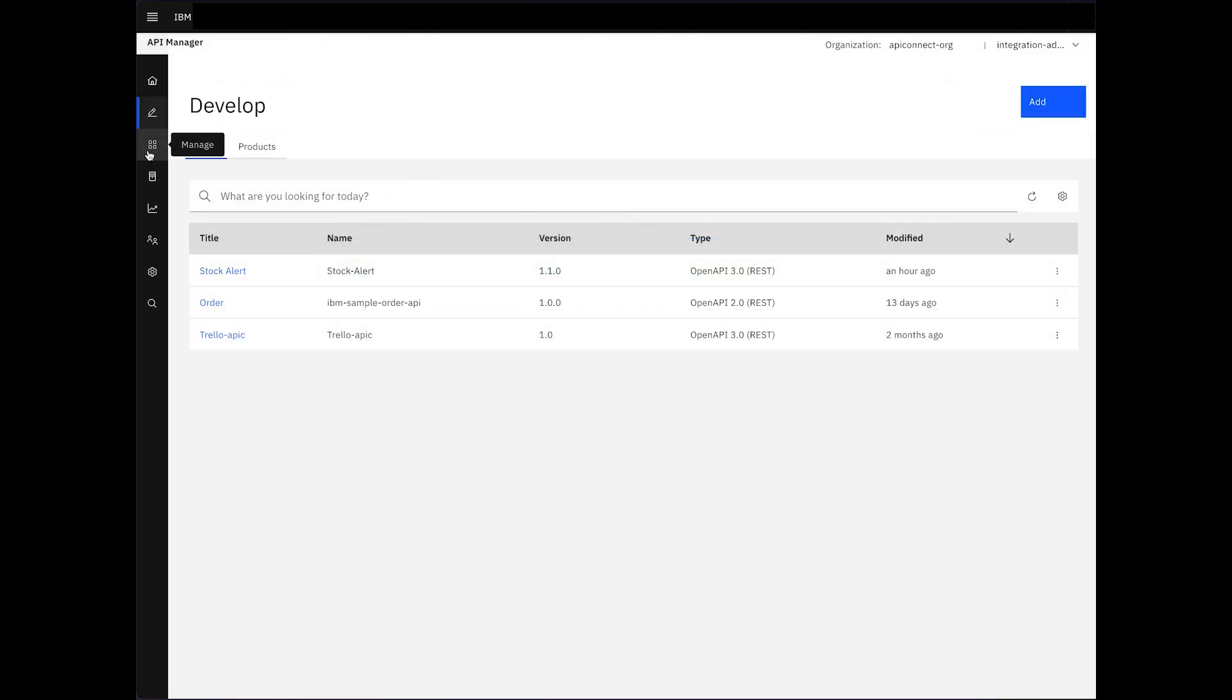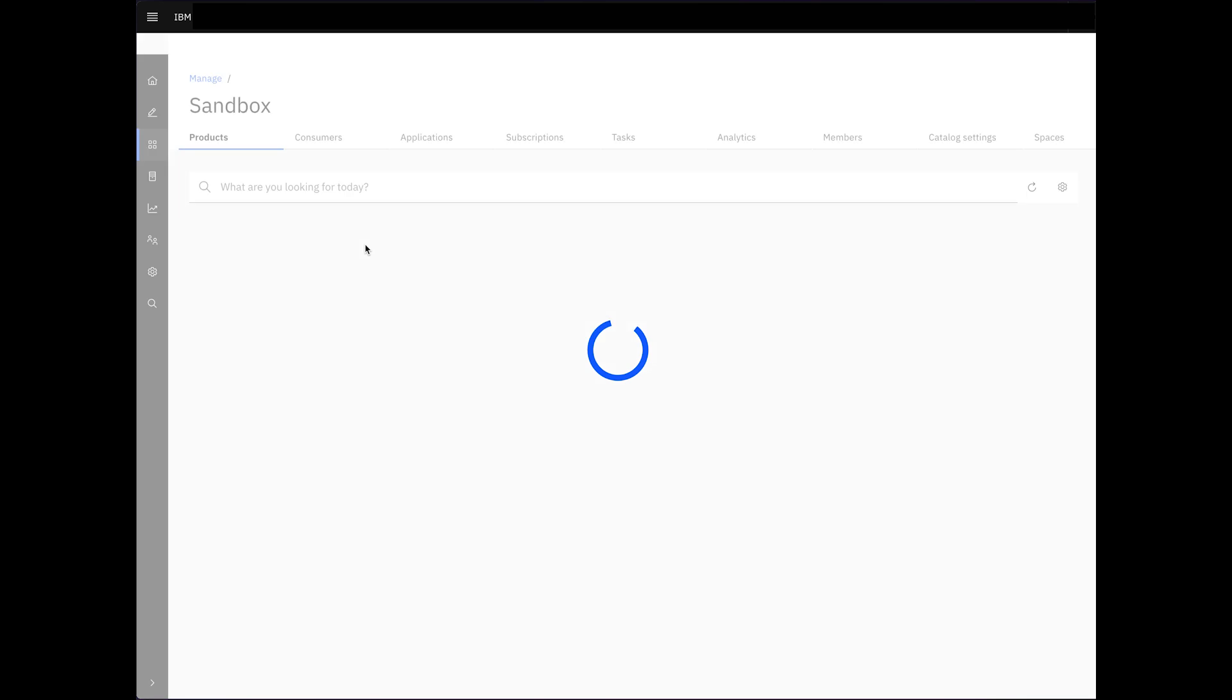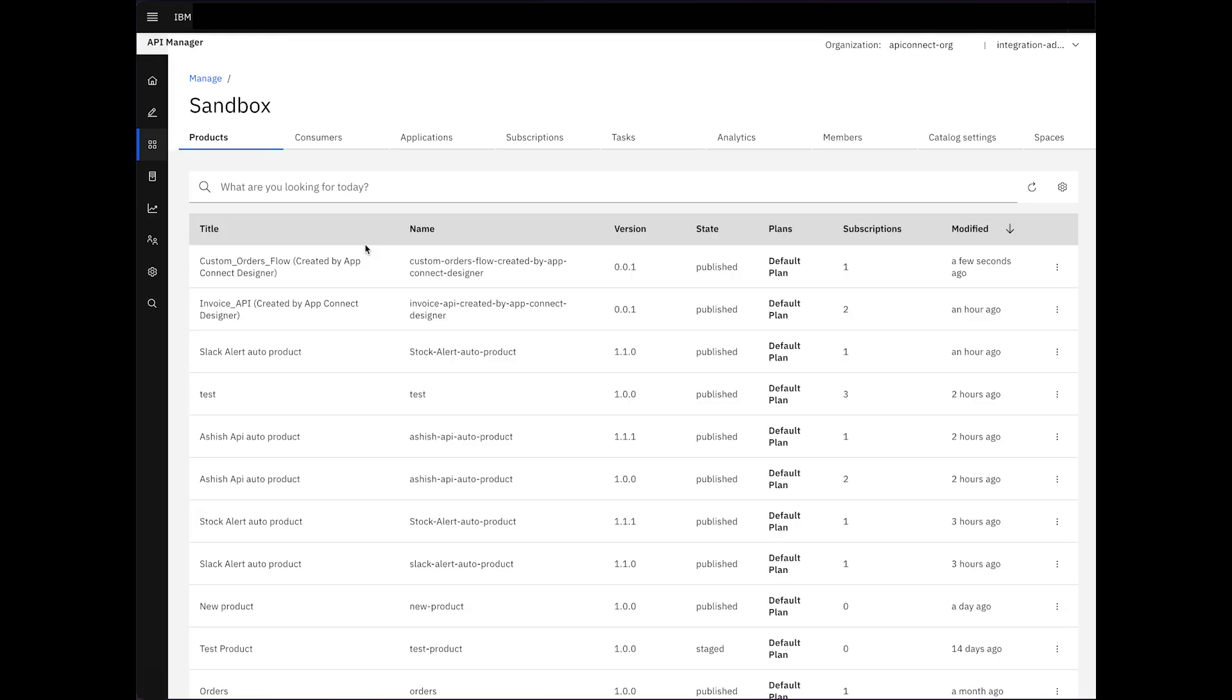Returning to the API Connect instance, under the Manage tab, we observe our flow has been published, demonstrating successful Unified Authoring.